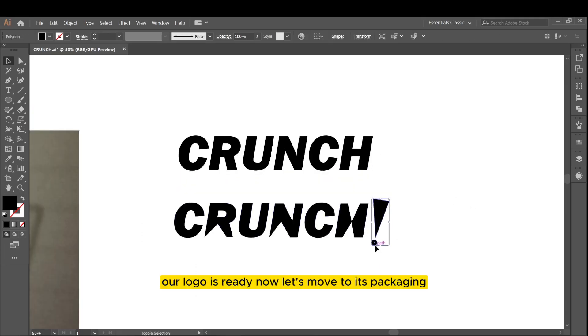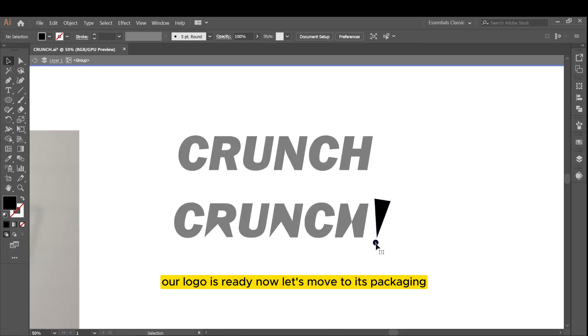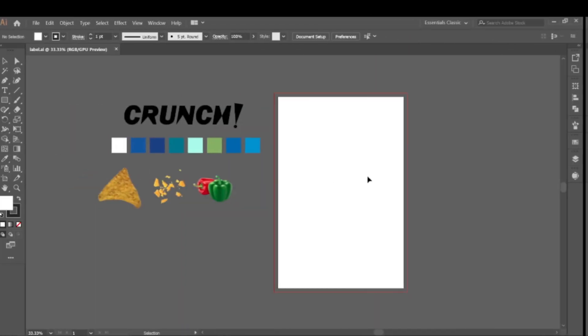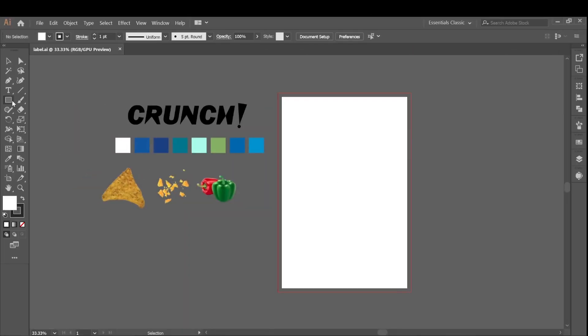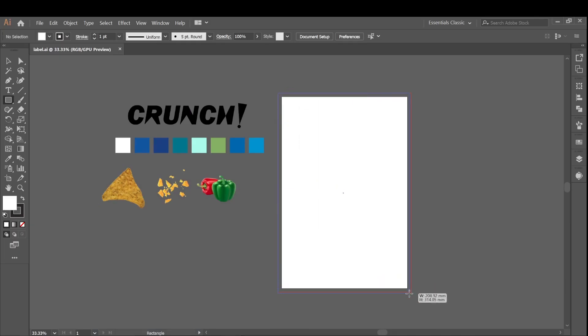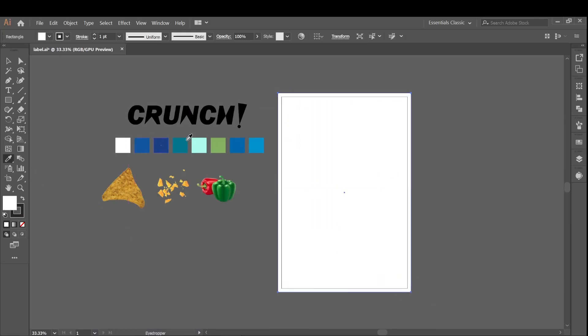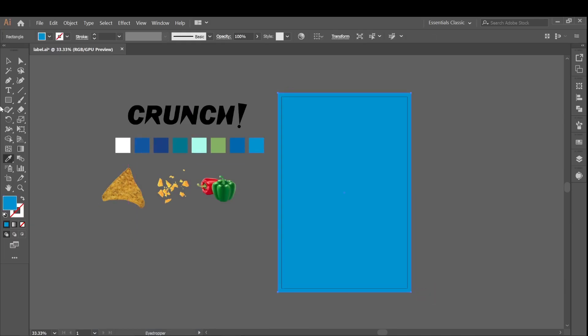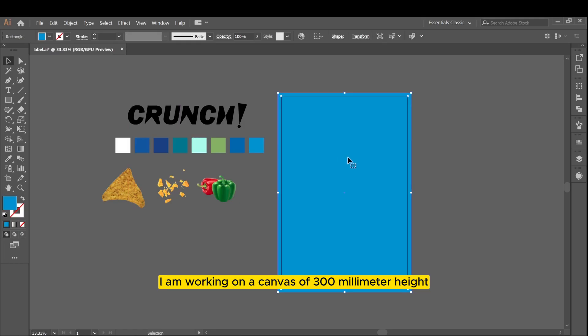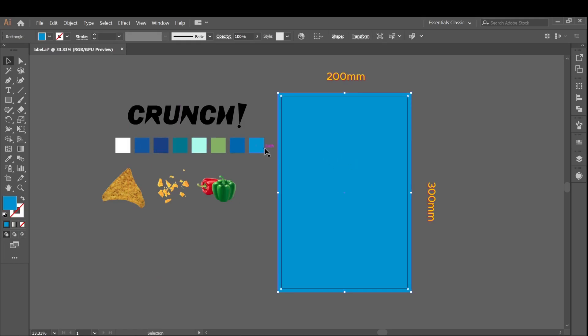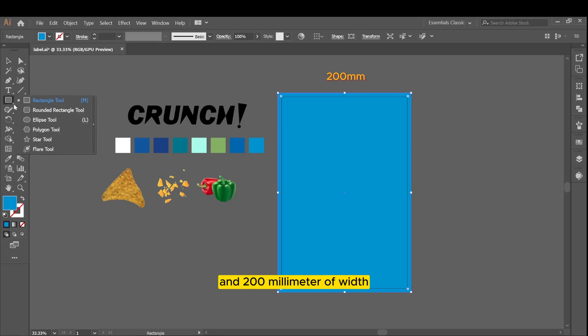Our logo is ready, now let's move to its packaging. I am working on a canvas of 300mm height and 200mm of width.